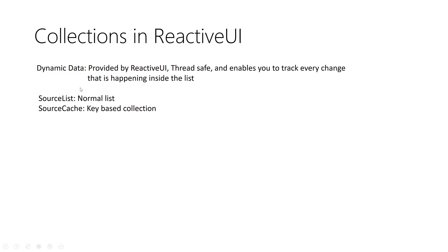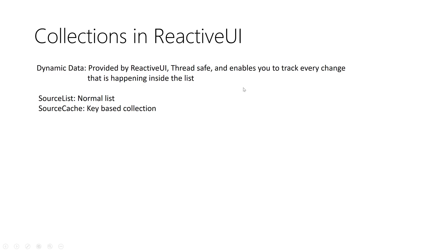We have two types of dynamic data collections. The first one called source list and the second one called source cache. The difference is source list is a normal collection while source cache is a key based collection. It's like a dictionary. Now I will move to Visual Studio and I will apply something that gonna make the idea more clear for you.